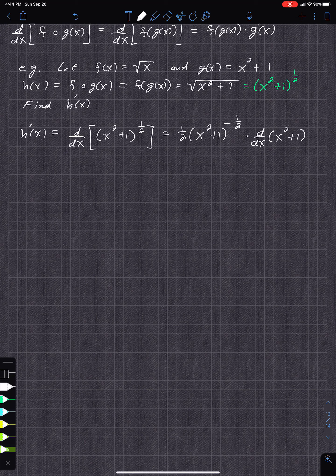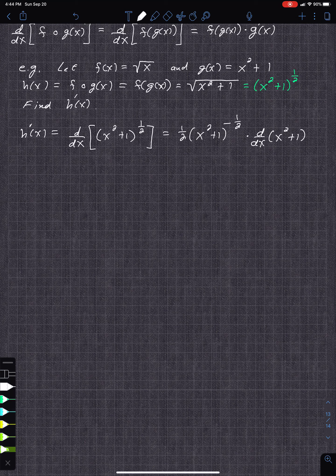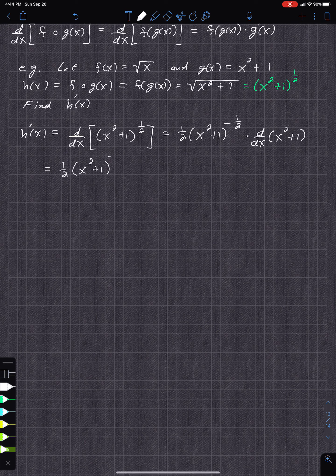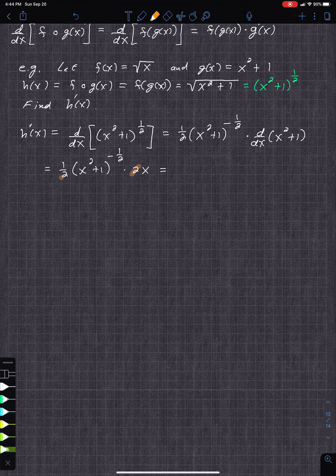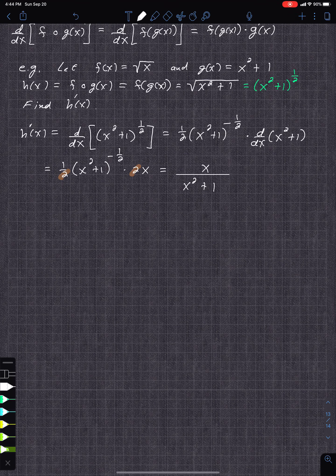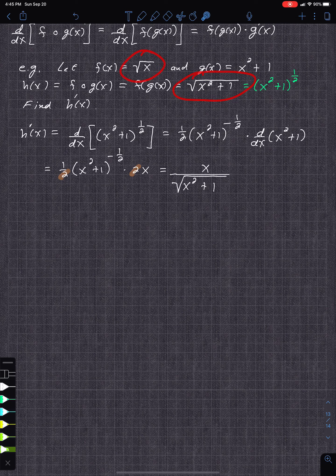The derivative of x squared plus 1 gives 2x. So you get one-half times x squared plus 1 to the negative one-half, times 2x. Reducing the one-half and the 2, you get x over the square root of x squared plus 1 — written in root form since we started in root form.